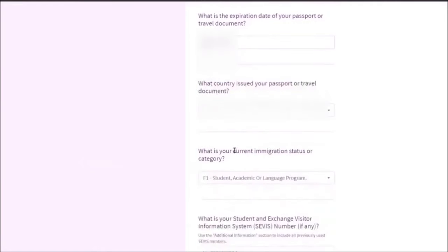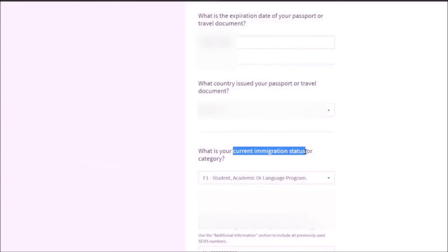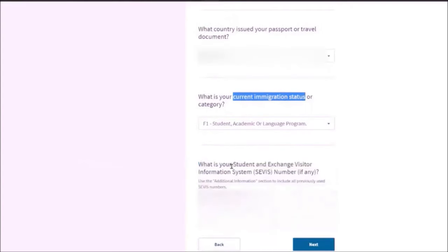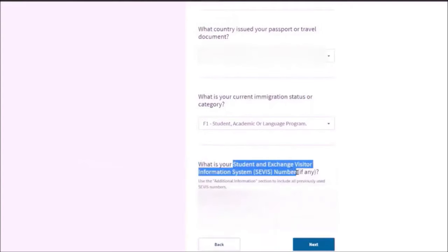What is your current immigration status? For most people who are applying for STEM OPT, it is F-1. What is your SEVIS number? This is located on the first page and the second page of your I-20. And it starts with N. So you need to add that.